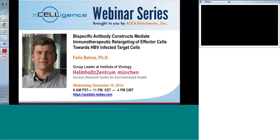Well, thank you everyone for joining us, and welcome to ACA Educational Excellence Webinar. Today is Wednesday, December the 10th, 2014. My name is Lena Zhao. I'm the Global Marketing Manager for ACA Biosciences, and I will be your host today. Dr. Bangs is our featured speaker today.